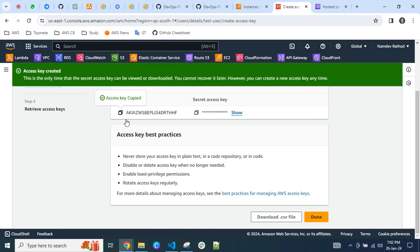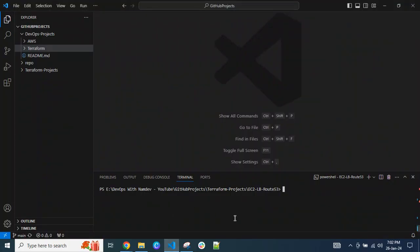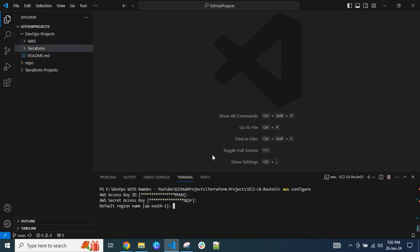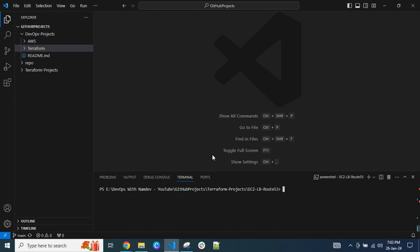Copy the access key. As you're aware, the command is: aws configure. Press Enter and paste your access key. Then you need to enter the secret access key — copy and paste it here and press Enter. Then enter the default region code where you want to create resources, press Enter, and press Enter again for the output format. Your AWS configuration is done.